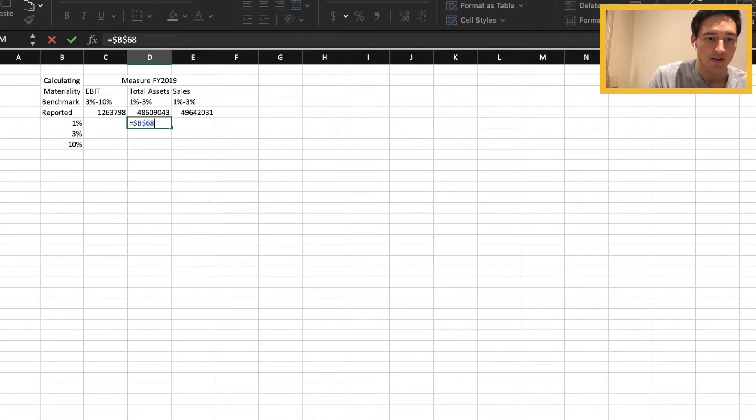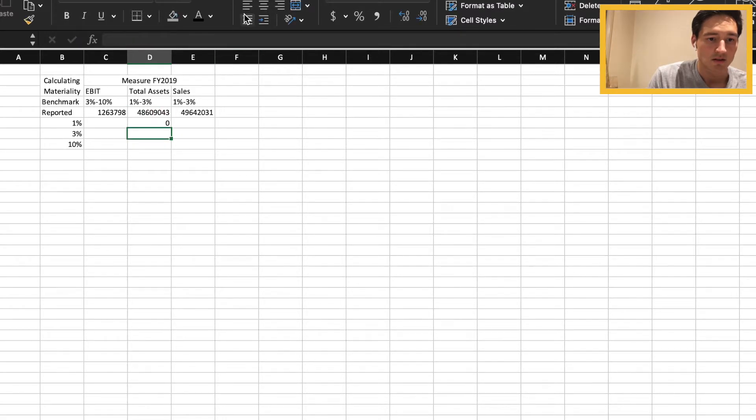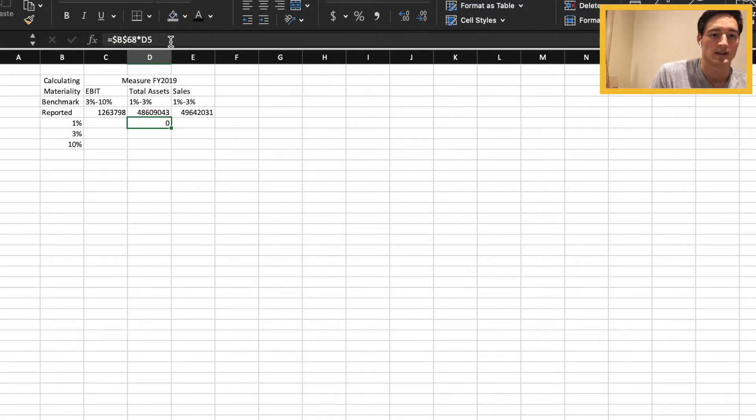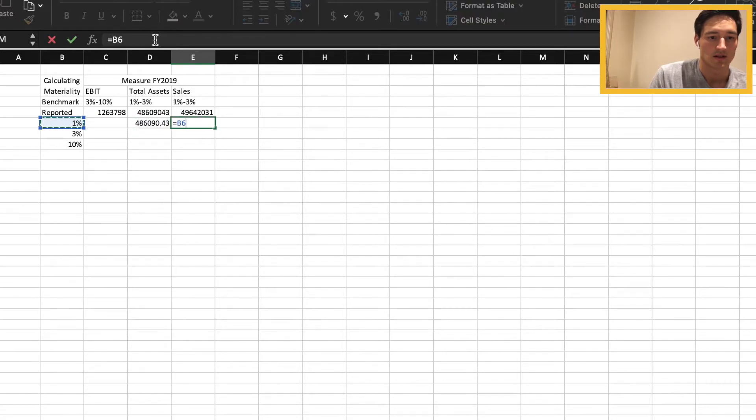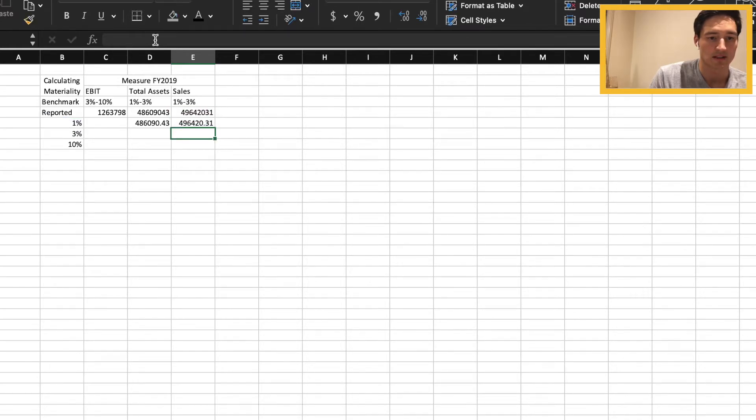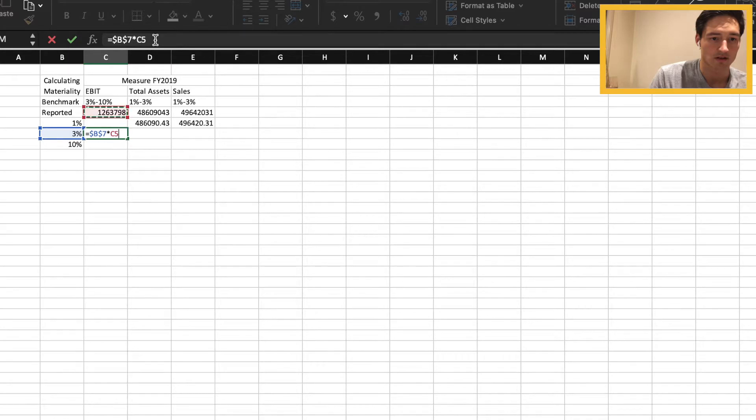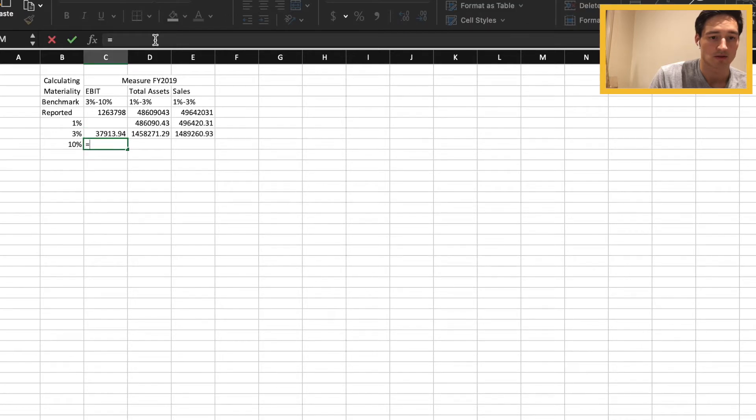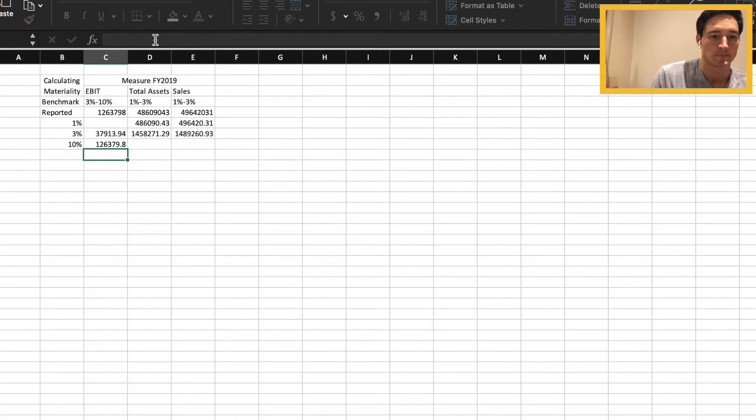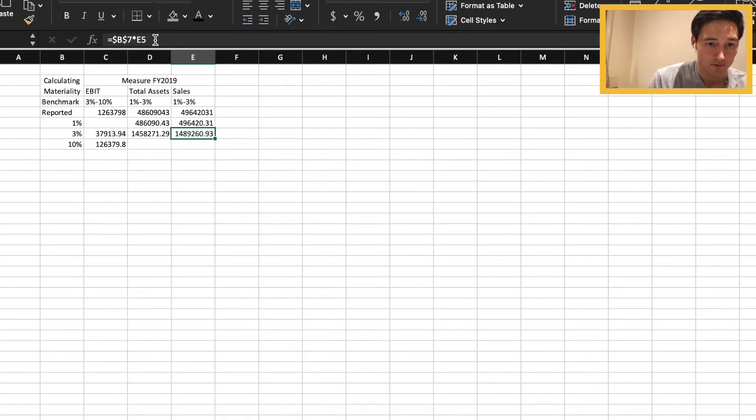Here we're going to calculate it using the benchmark figures. By the way, when I press FN F4, that's how I get the double dollar signs faster - a bit of a shortcut. I'm just calculating the benchmark numbers for all of the three measures that we have. These can all be found on the income statement or the balance sheet. So that's basically it.